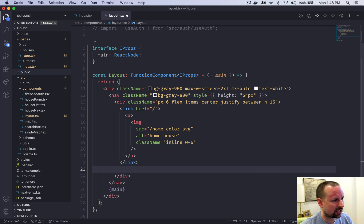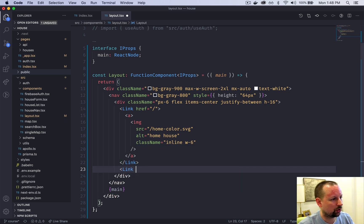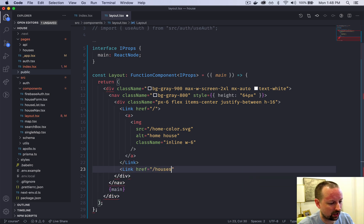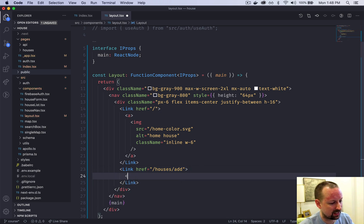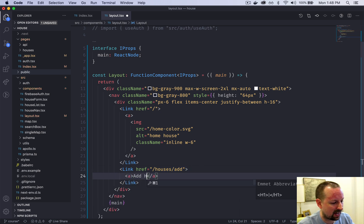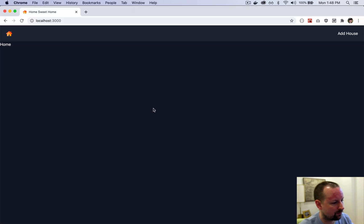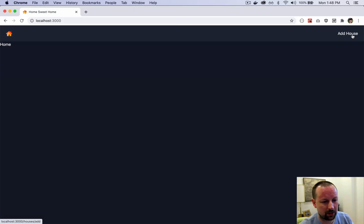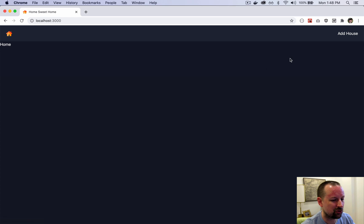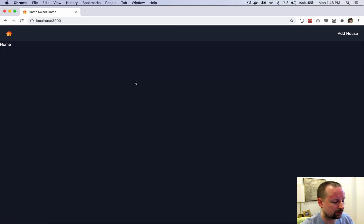The next link we're going to do will take us to a page called houses add. Same sort of thing, inside of here we'll have add house. That's showing up here and it's on the right because of the justify between. It's putting all the space between these two.